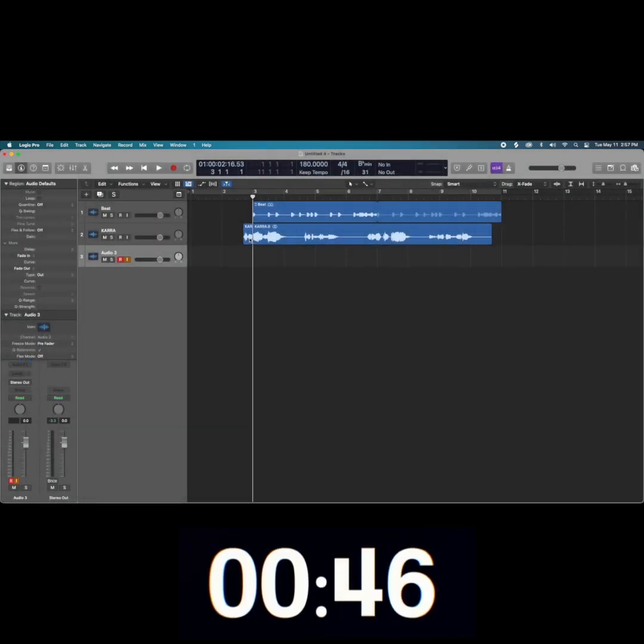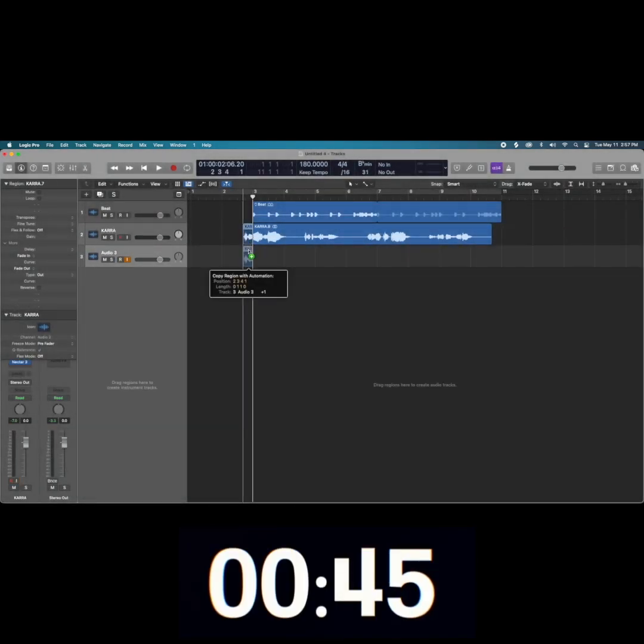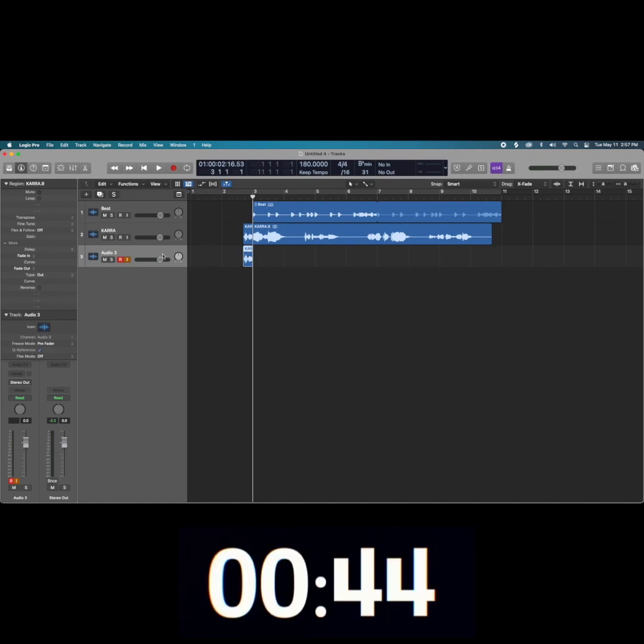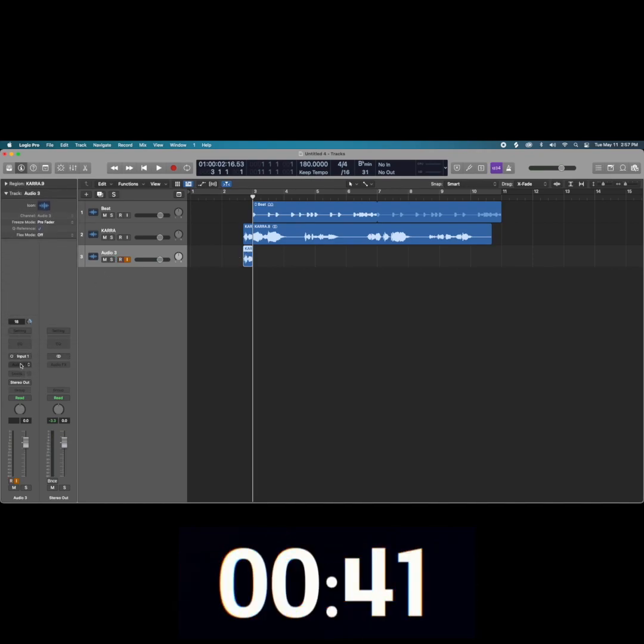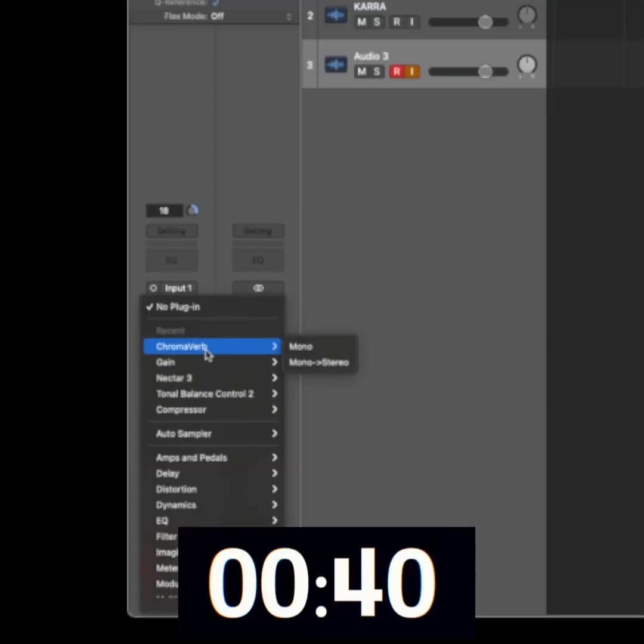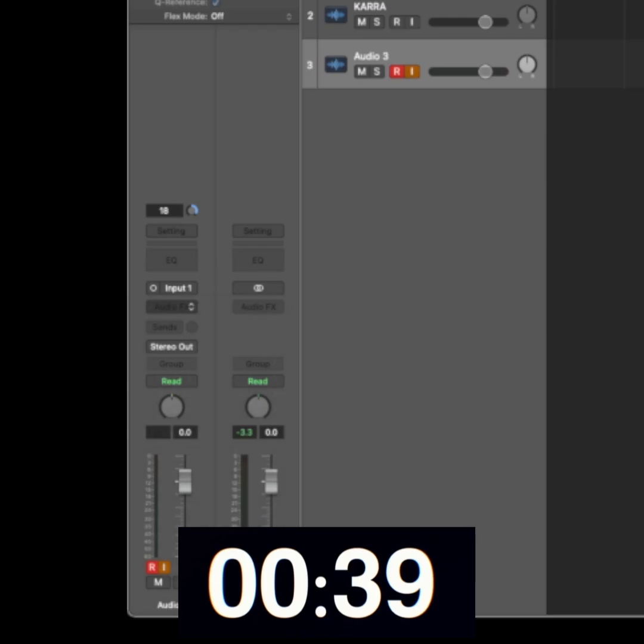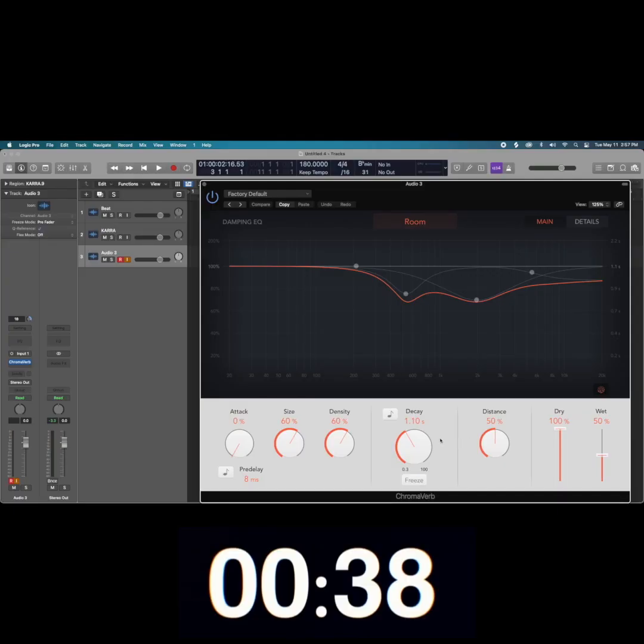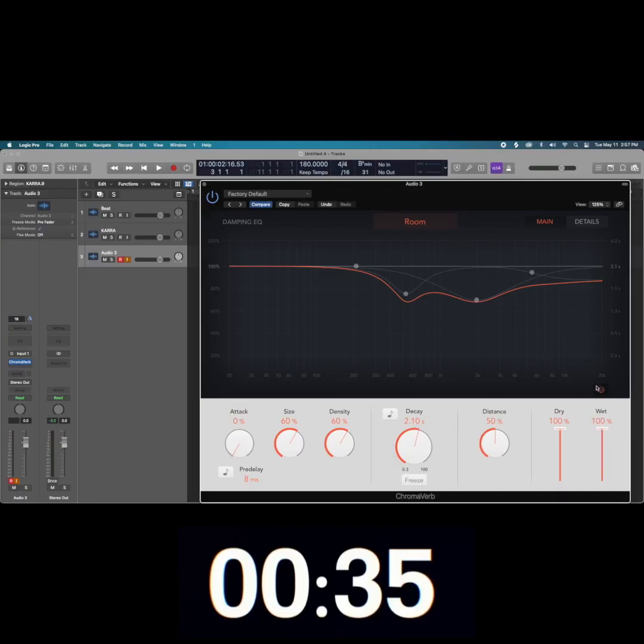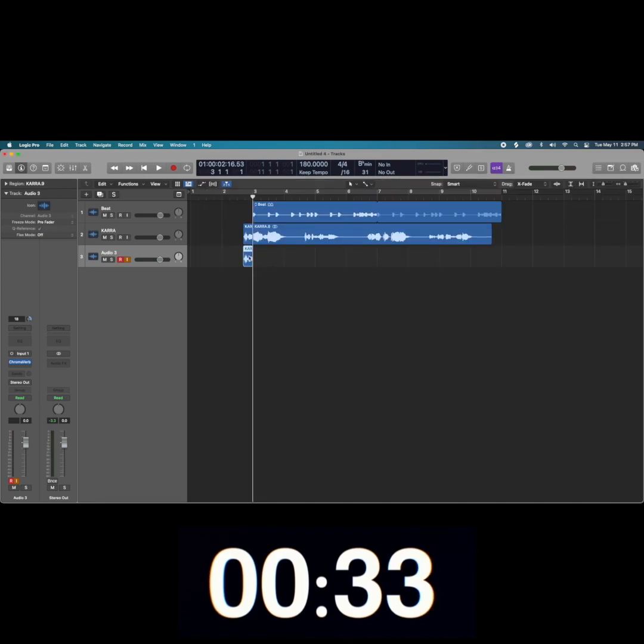Next, duplicate the track and drag the selected part of audio to a new track. Then apply your choice of reverb—I'm using Chromoverb. Apply a couple of seconds of decay and 100% wet on the reverb.